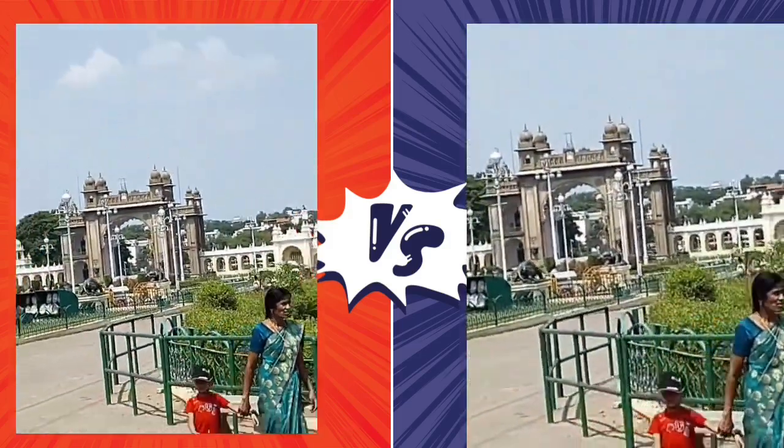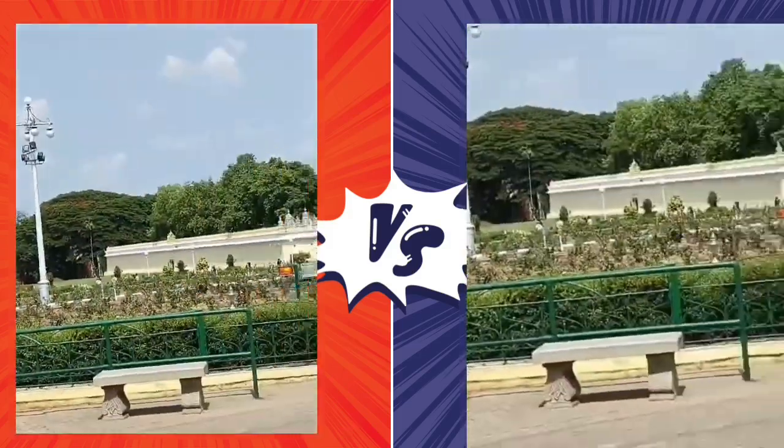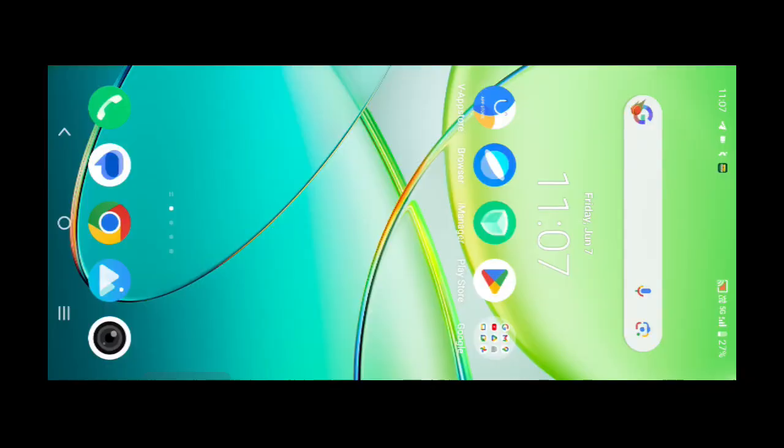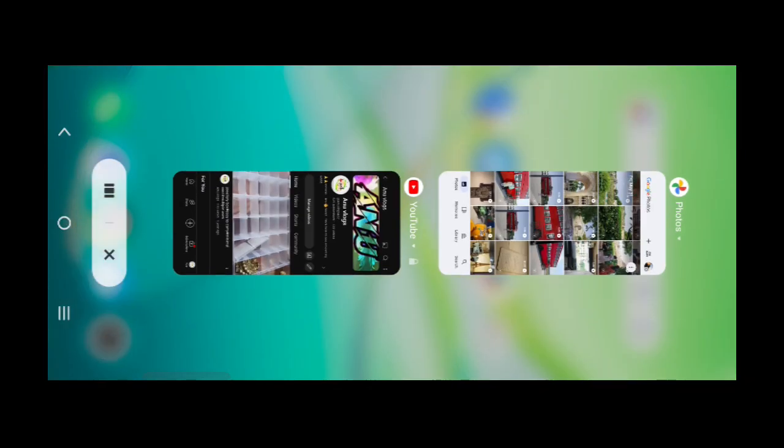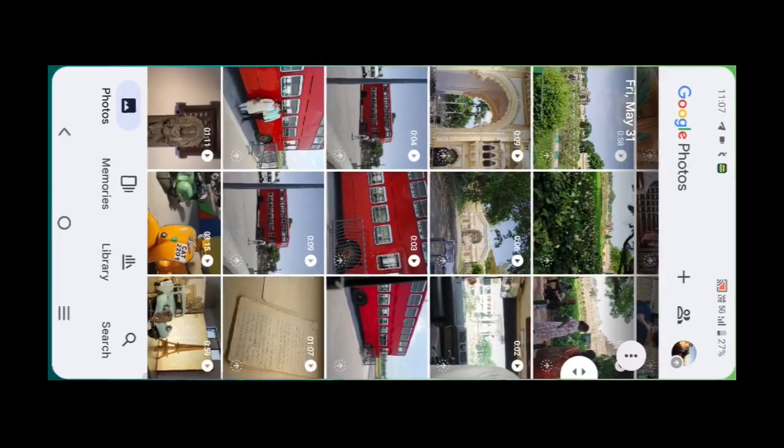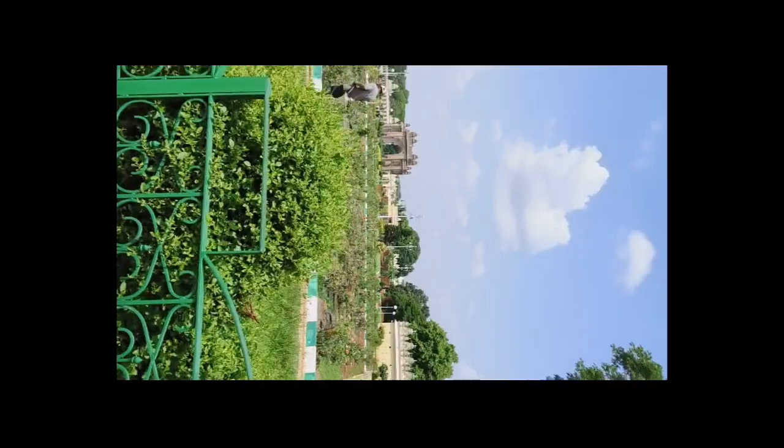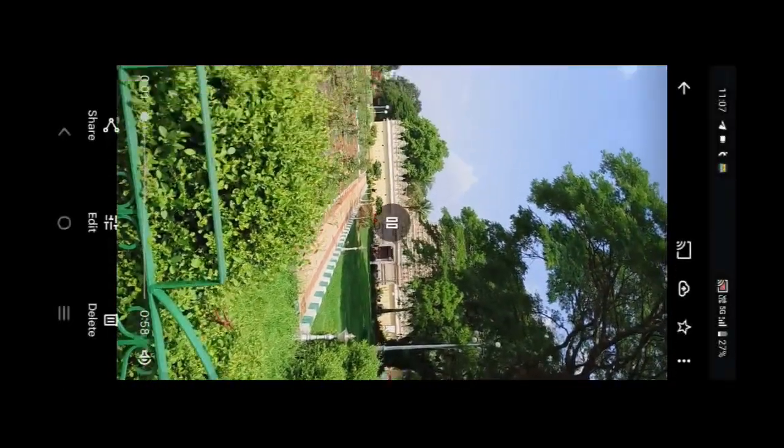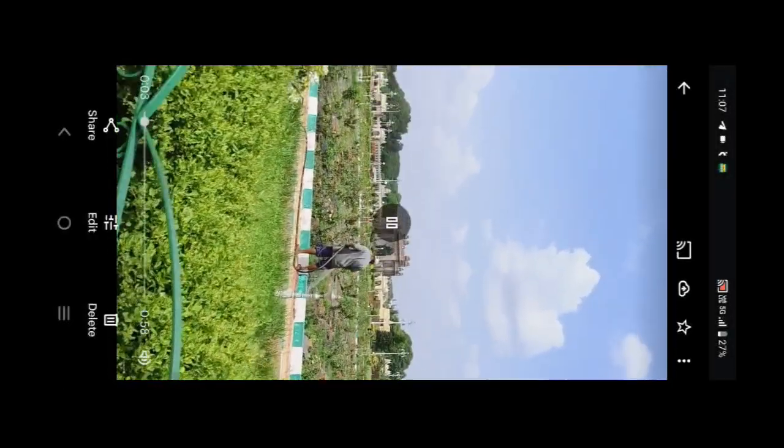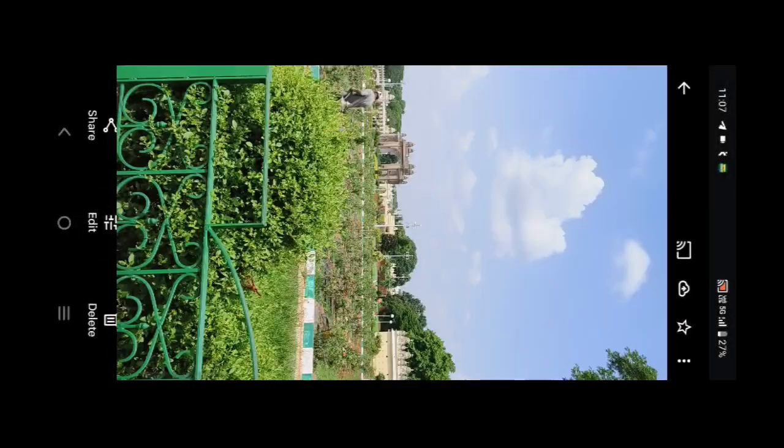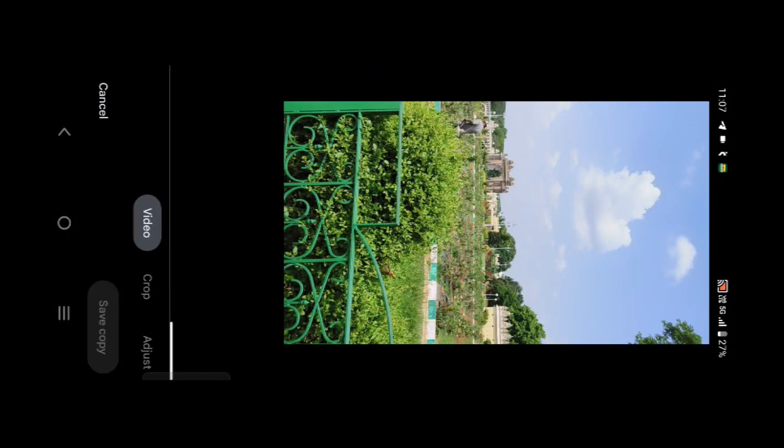First, I will select Google Photos and the video. I will select the video Edit option.